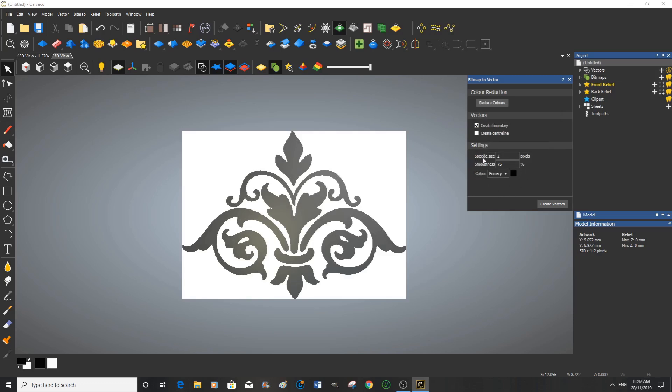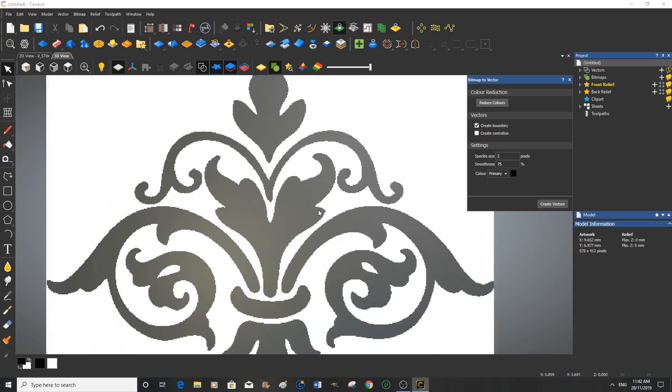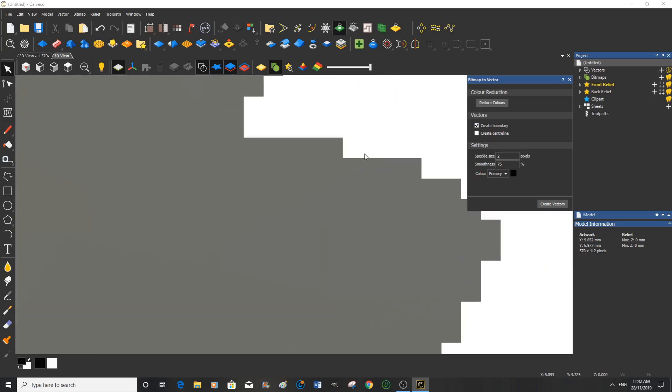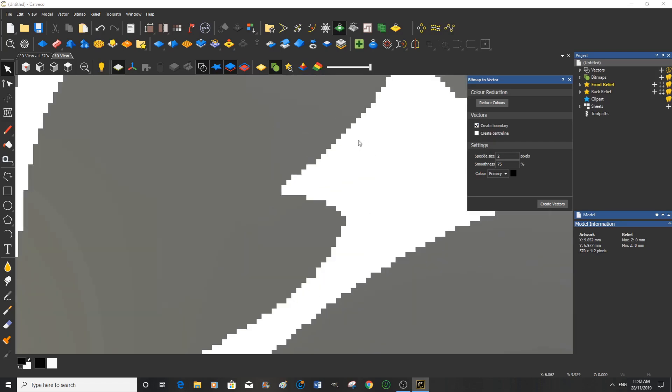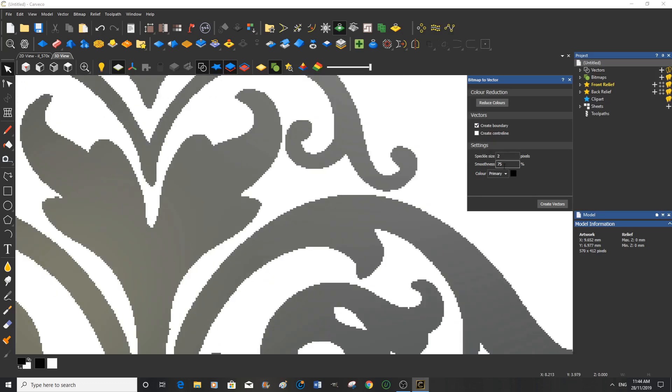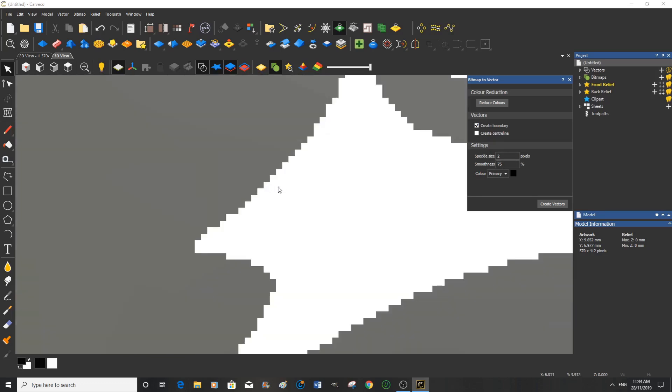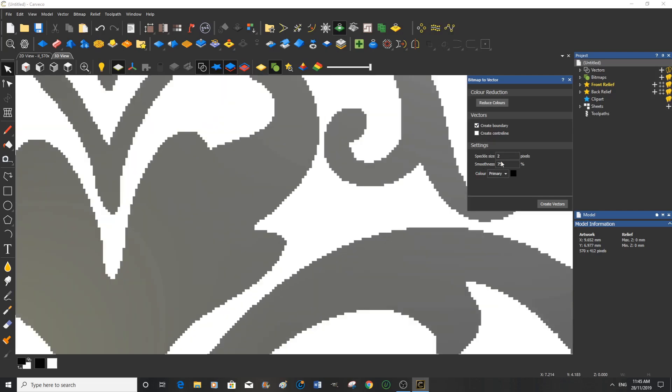Now this speckle size, what this is telling Cavco is to ignore anything less than two pixels. Each one of the imaginary little boxes here is a pixel. The smoothness number here indicates to Cavco how closely you want the line to follow around here. If this number was fairly low then it would try and trace around each individual pixel here. So the higher the number the looser the trace.